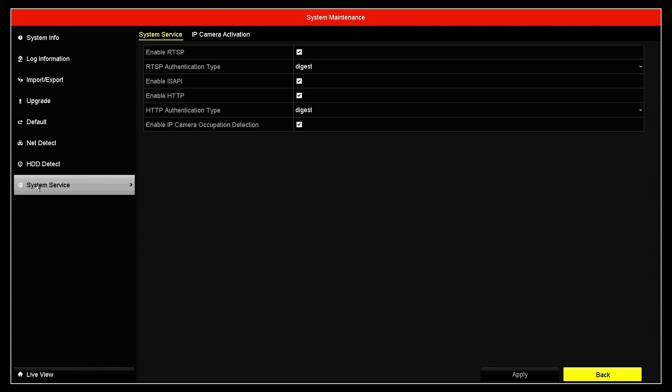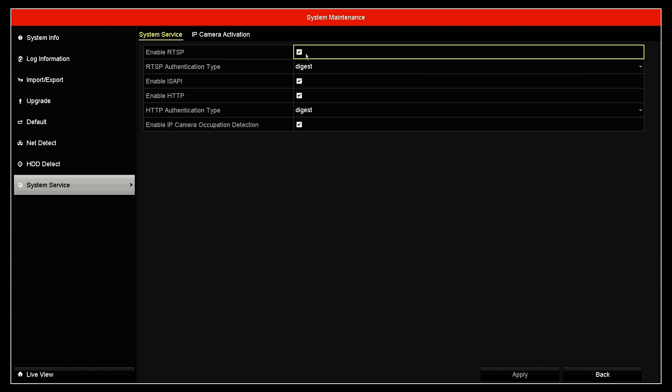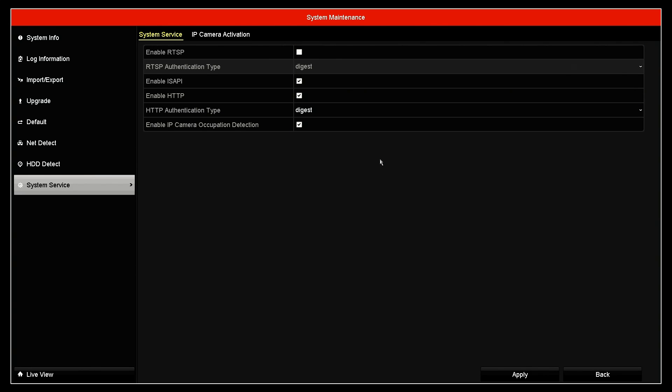It's something that's hidden here on this menu, system service, like not hidden, but it's hard to find. You have this option to enable the RTSP protocol. If you uncheck here, you can disable the RTSP protocol.